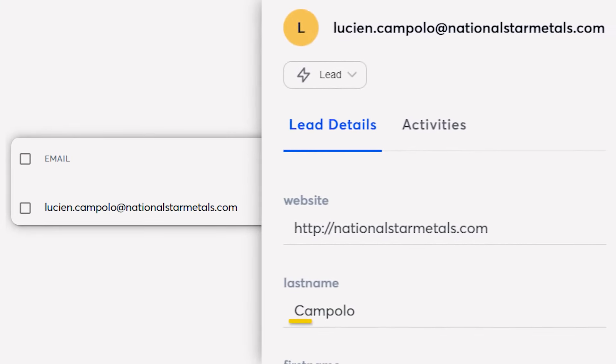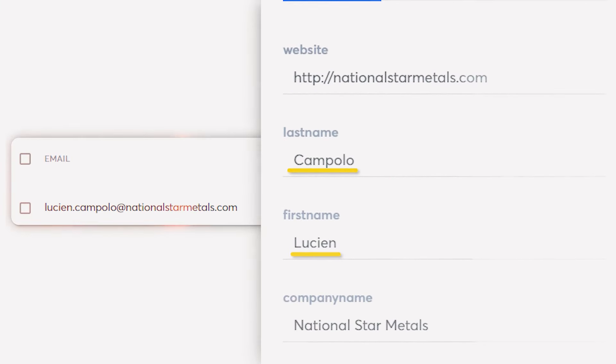Instantly's Lead Finder is better because it simplifies the entire database building process by integrating everything into the platform. It automatically verifies the data, ensures it's clean and formatted correctly, and Instantly is constantly building and growing its database. It is our mission to have an excellent database.